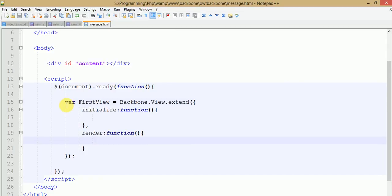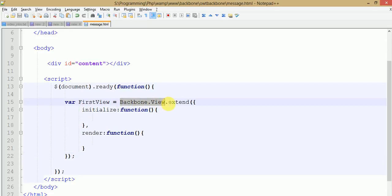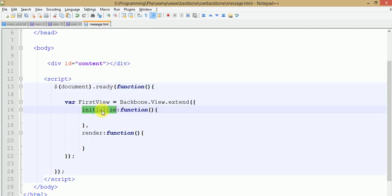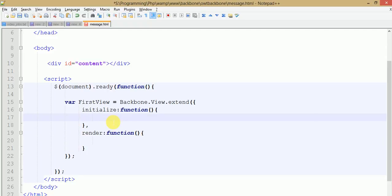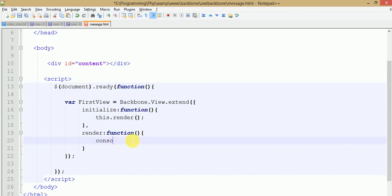This is the basic convention you need to follow to create your first view, as we had seen in our first, third, and fourth video sessions. To create a view in Backbone we need to extend Backbone.View. Under this extend method we need to write the initialize method, which acts as a constructor for our view. By default the render method runs inside this initialize method. To run the render function we need to use this.render here. For now I am writing some console messages.